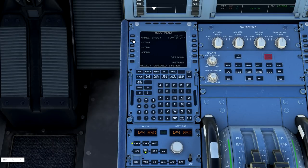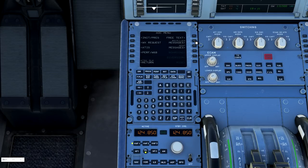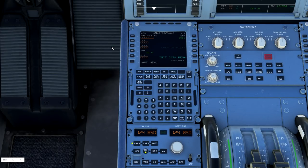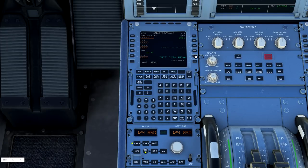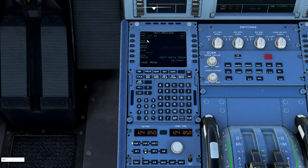Once that has been completed, go ahead and return back to the main options menu here. We're going to select ATSU. From there, we're going to go to the AOC menu, and we're going to do initialization. From here, I'm going to select init data request. I'm going to request my data from SimBrief.